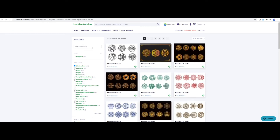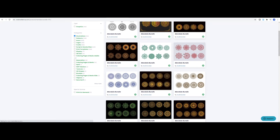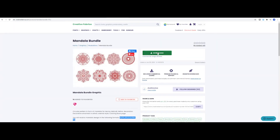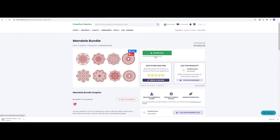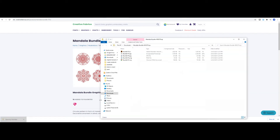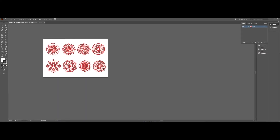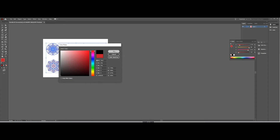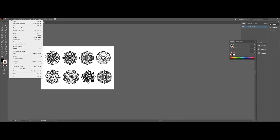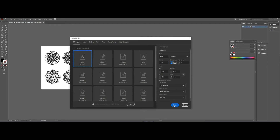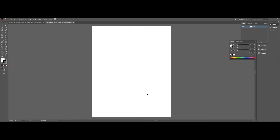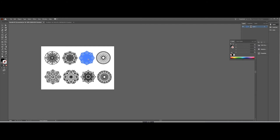Once you've found your design, click on it, click on download, and open the file. Select all of the designs, click on the color box and change the color to black, then drag your design to the new file.